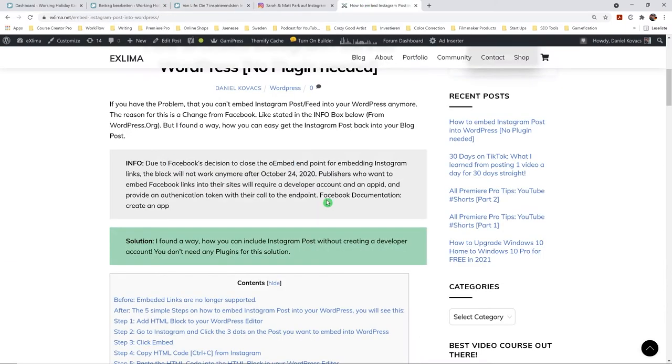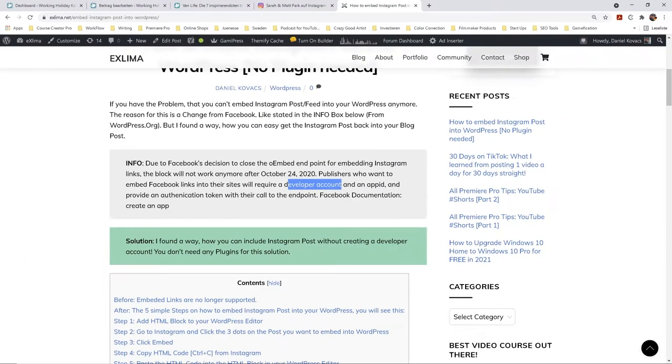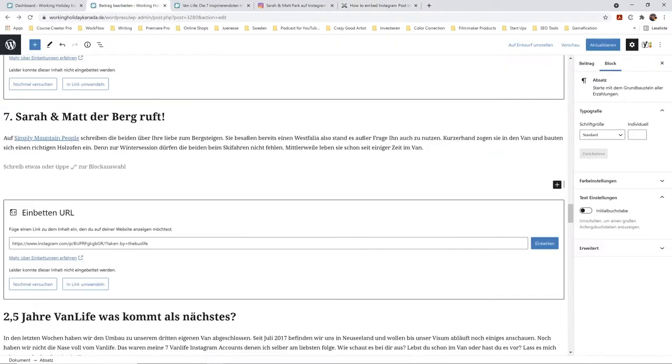And they actually write that you have to have a developer account to solve that problem, or a plugin. But I found a solution how you can solve that without a plugin and without a developer account.